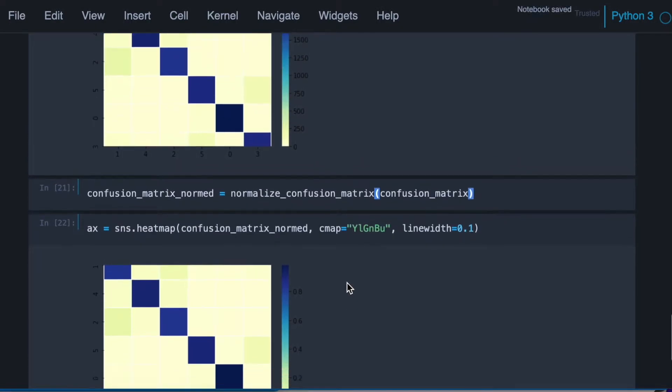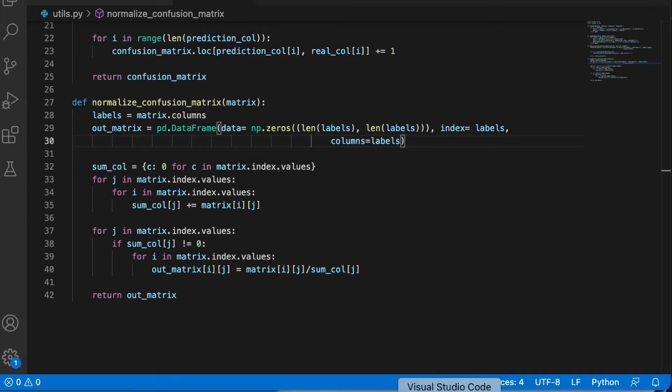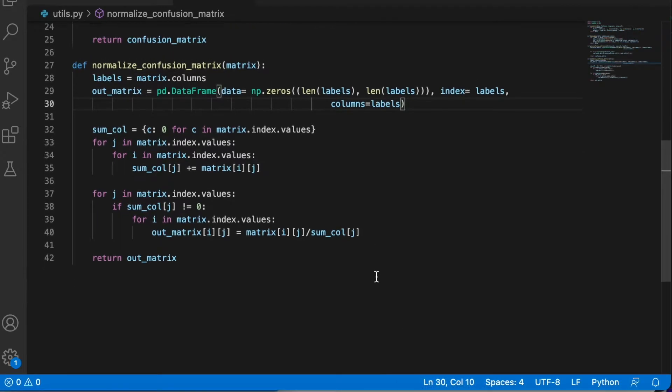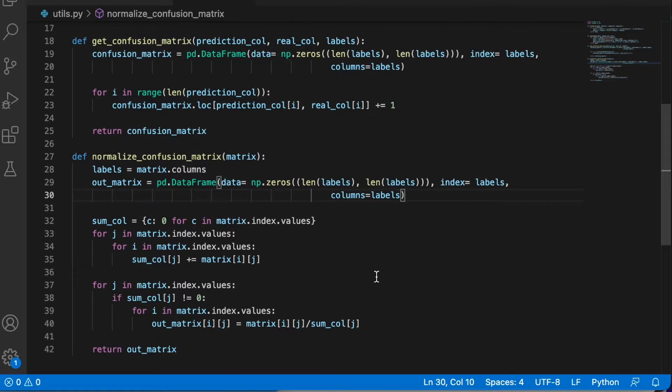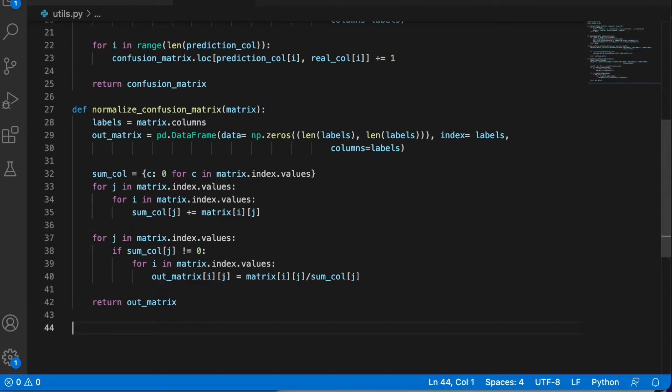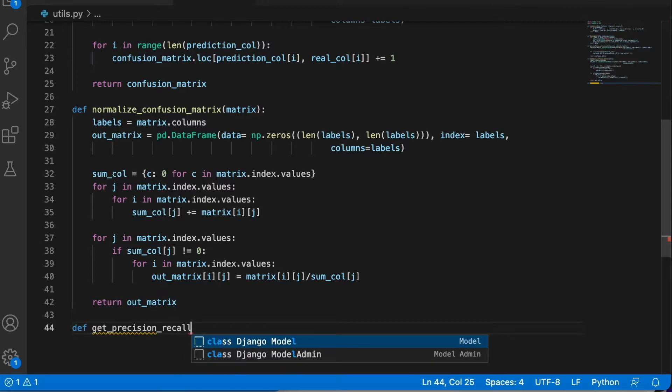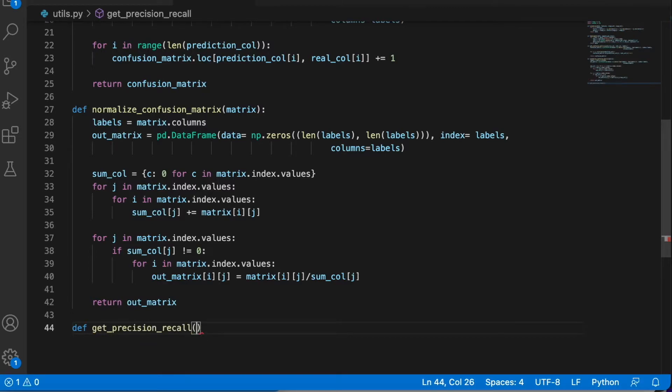Okay, now we need to add a few more functions. Let's go back to our code. We need to implement the functions to calculate the precision and recall. So let's call it get_precision_recall. And for that we know we need the confusion matrix.